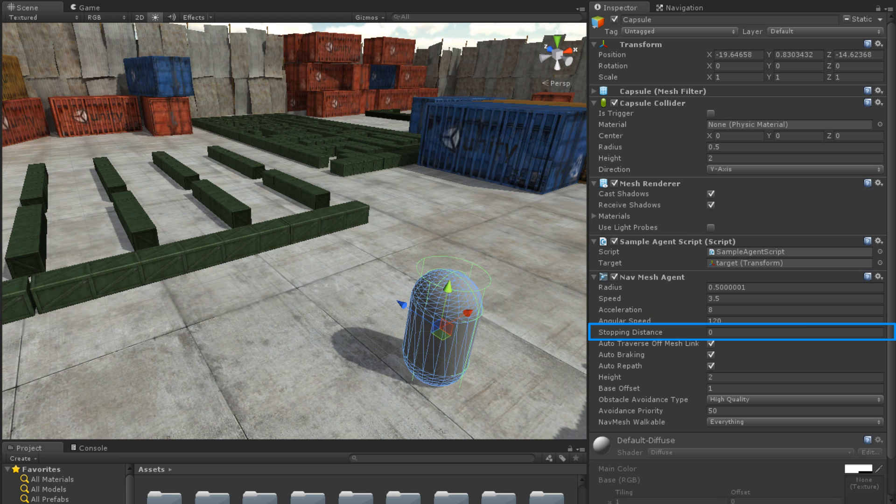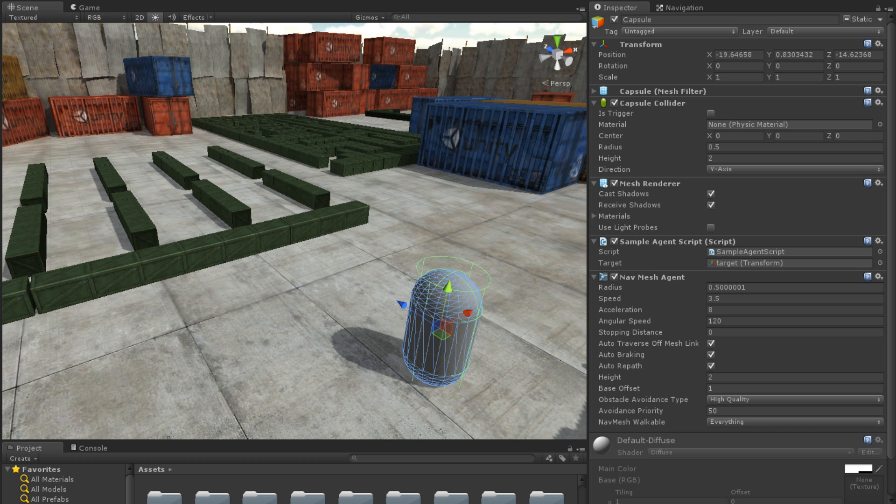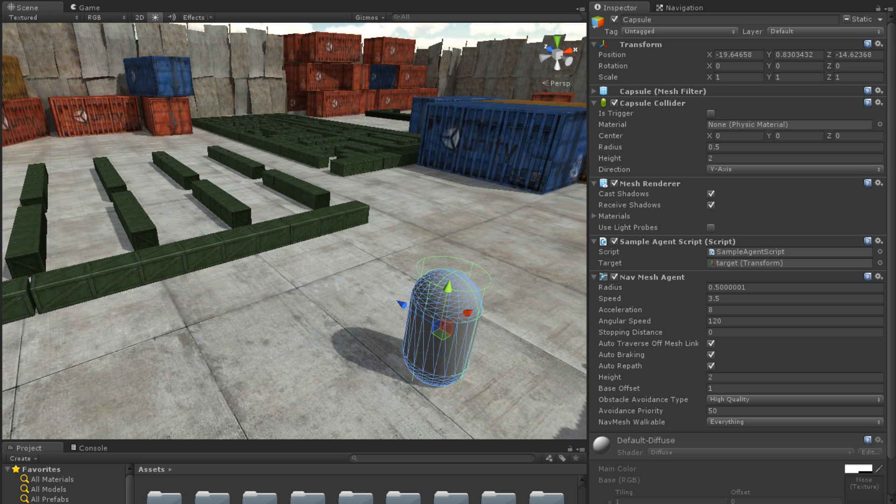The Stopping Distance property represents the distance from the target that the agent will begin slowing down. Auto-Traverse Off-Mesh Links dictates whether or not the agent will utilize Off-Mesh Links automatically. More information on Off-Mesh Links can be found in the lesson linked below.